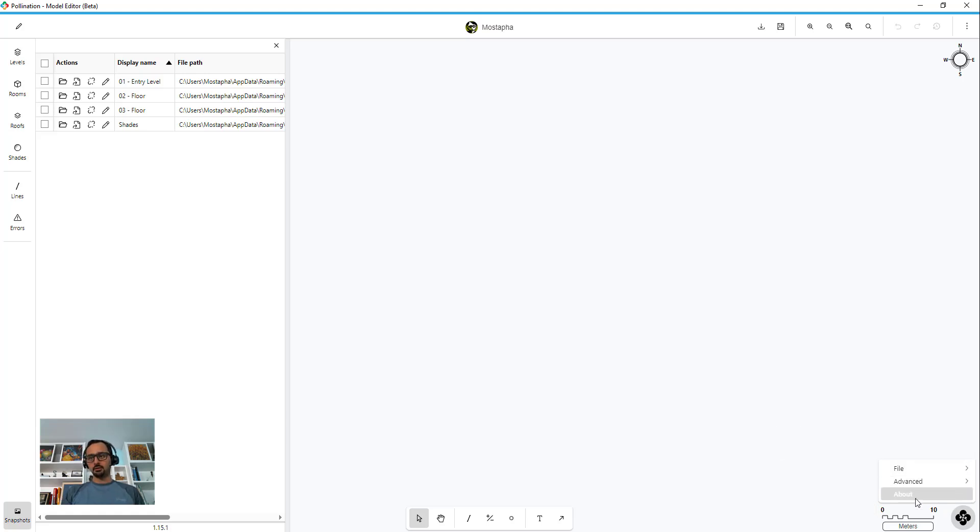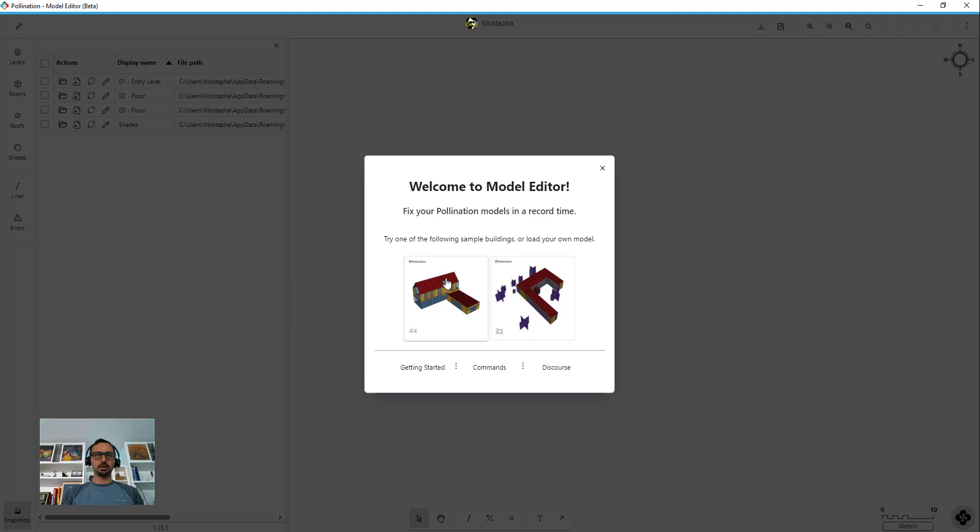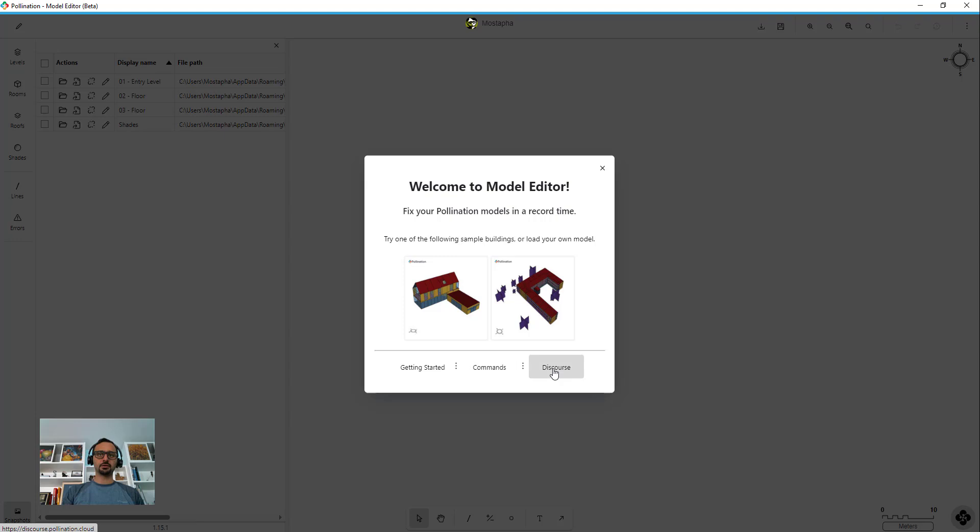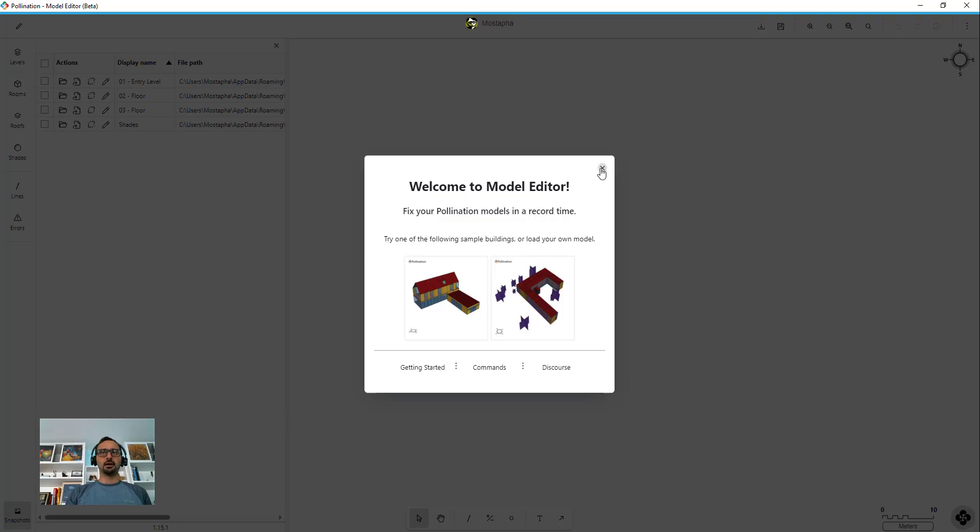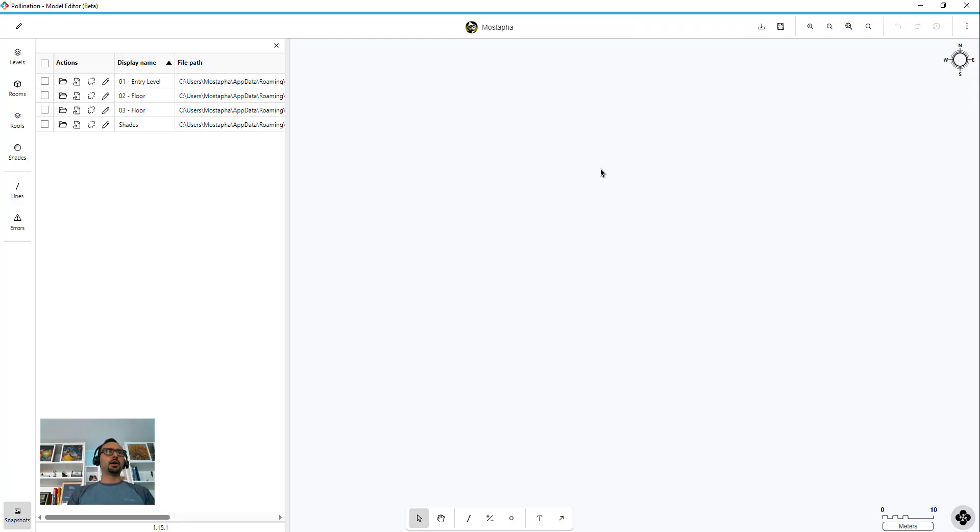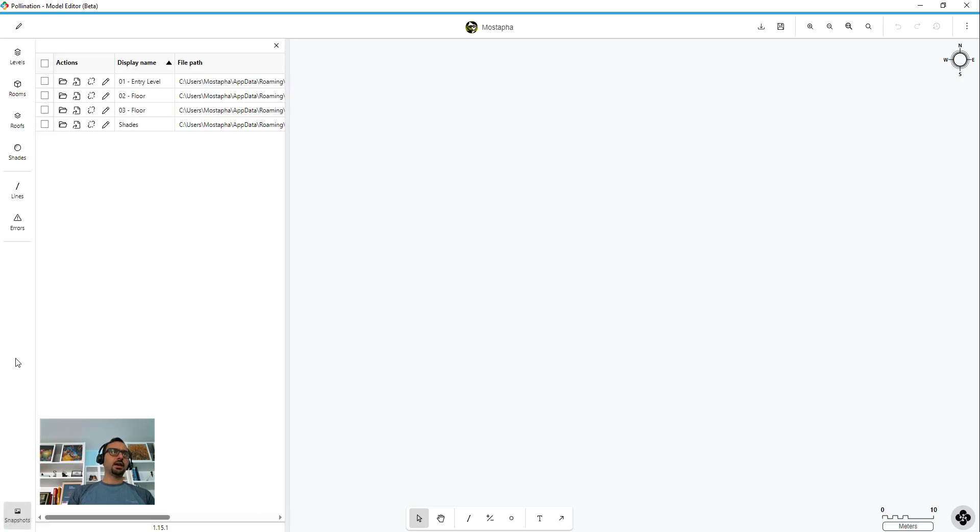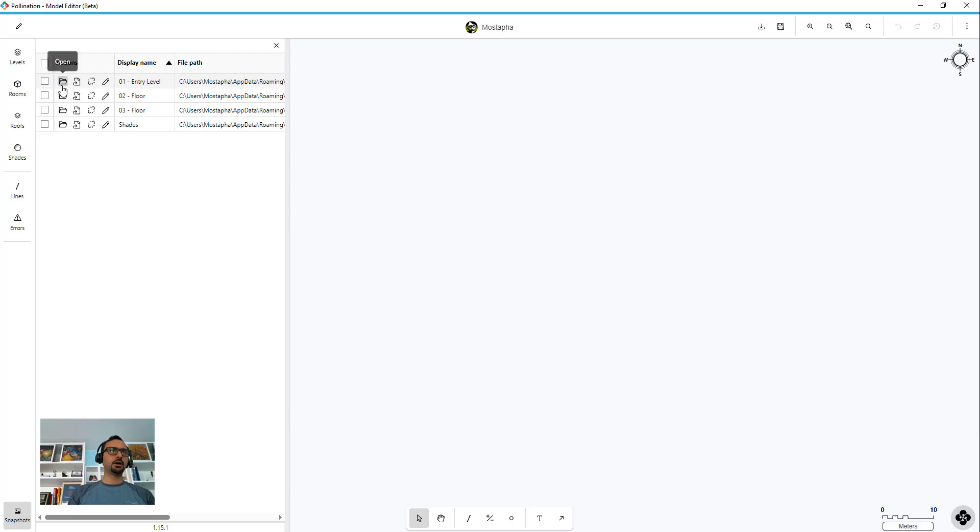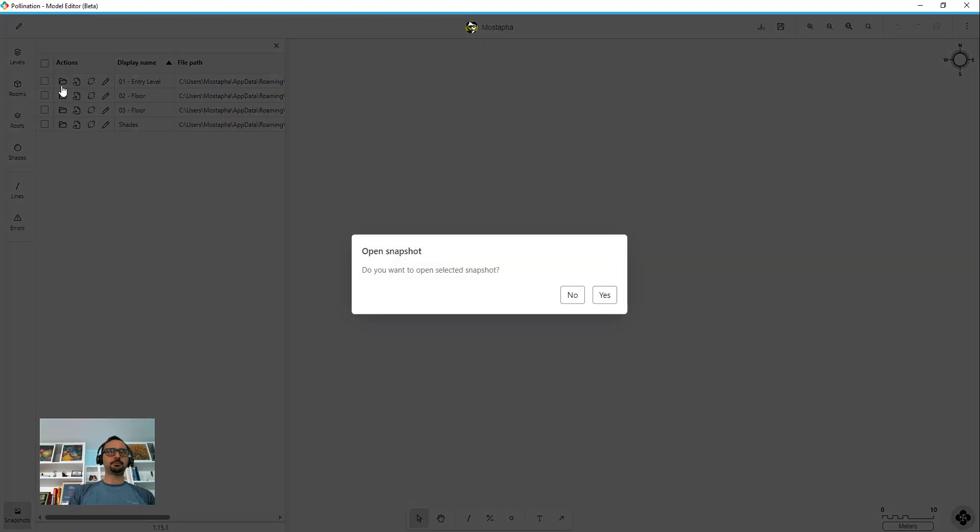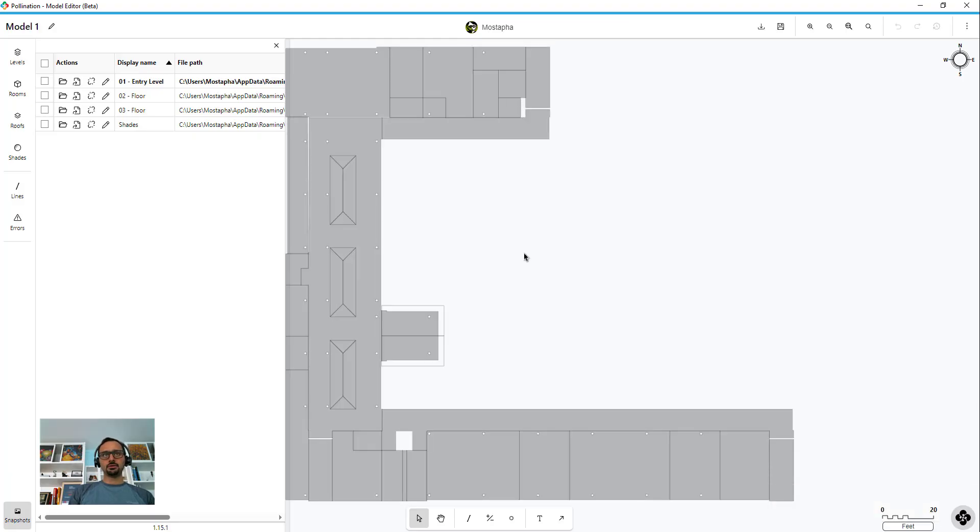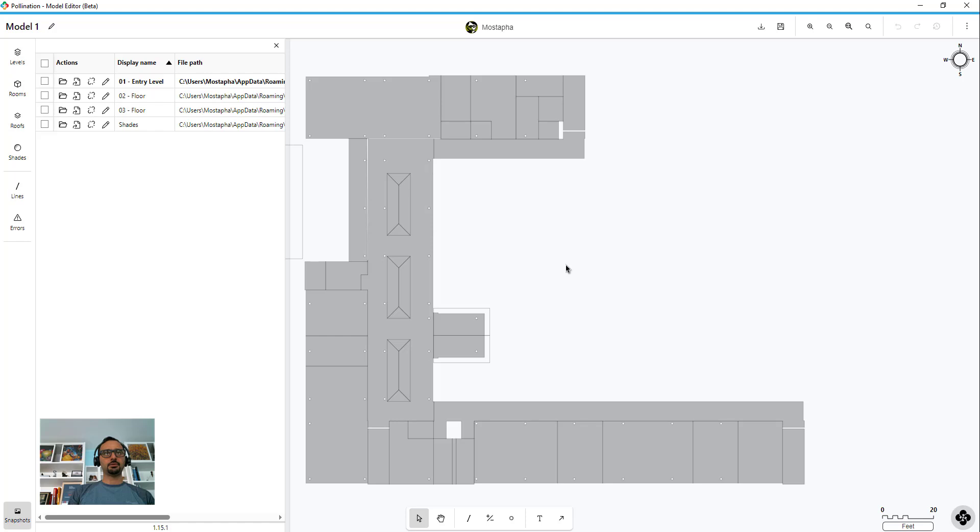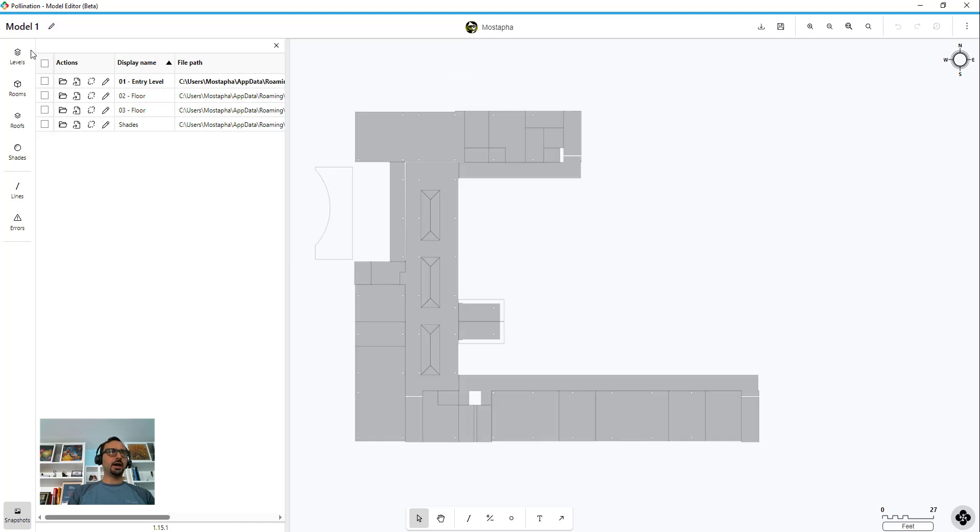In the about section I already talked about, you can access the sample models. You can also go to getting started in documentation, see the list of commands or go to discord for asking any questions that you might have. So that's this side - on this side you have snapshots. Then you have all the information for your model, so if I go ahead and open my model I'm going to open the entry level by clicking on this first one, open, which opens the file for me.